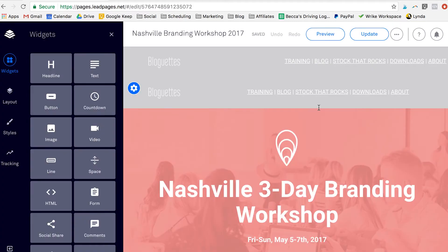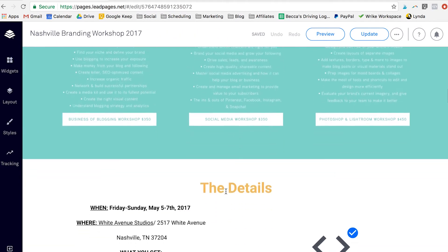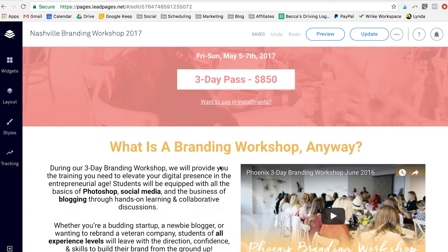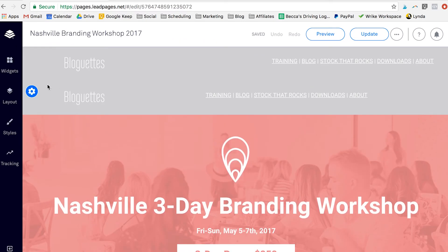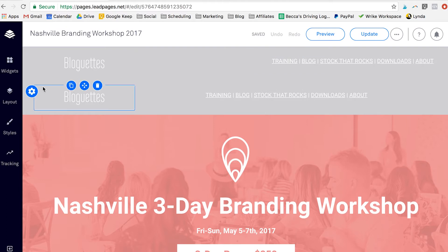So this is what the editing part of our Nashville Branding Workshop lead page looks like. We have tons of different components, lots of pictures, lots of text. And as you can see up top, we have two menus here — one that only shows on desktop and one that only shows on mobile — just so that the formatting looked a little bit better.